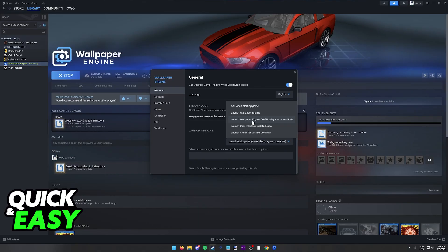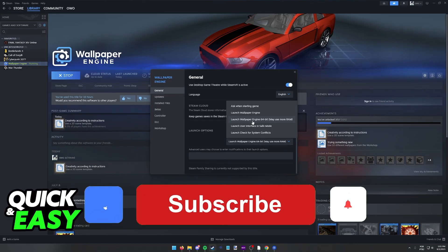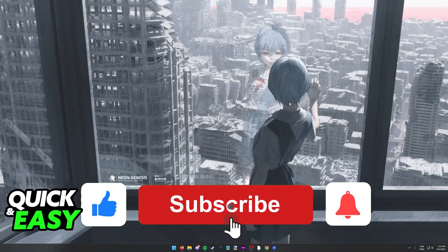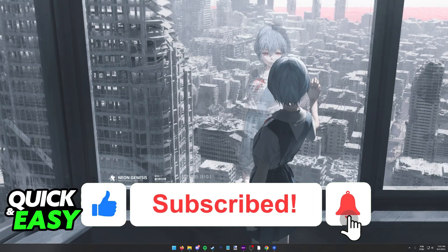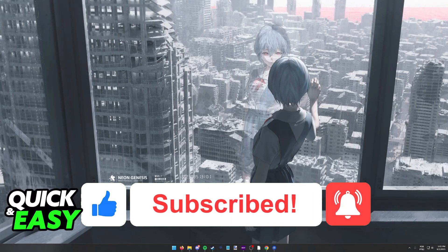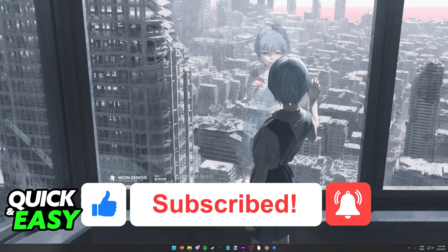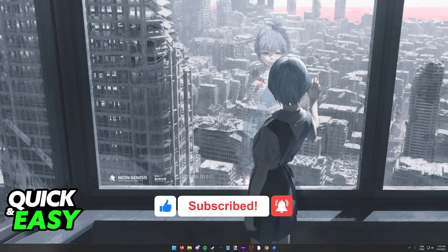I hope I was able to help you on how to fix wallpaper engine freezing. If this video helped you please be sure to leave a like and subscribe for more quick and easy tips. Thank you for watching.